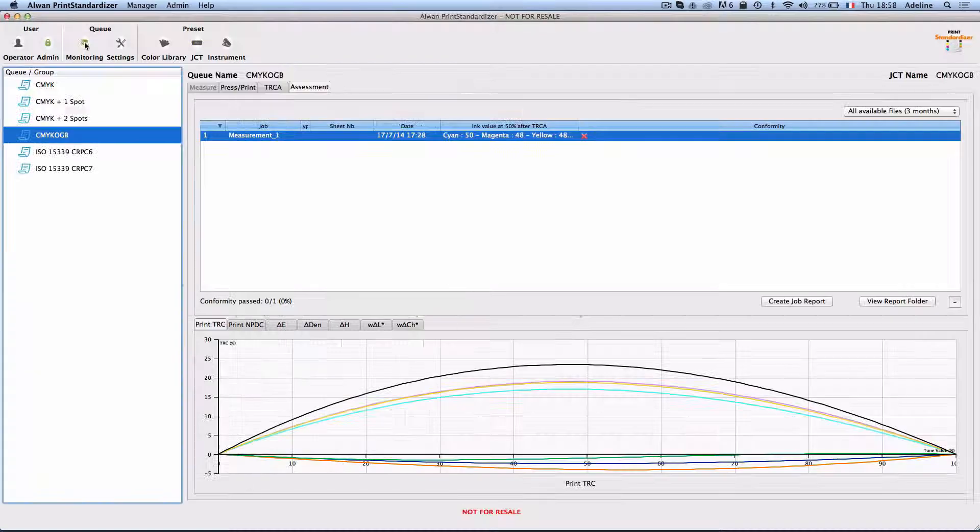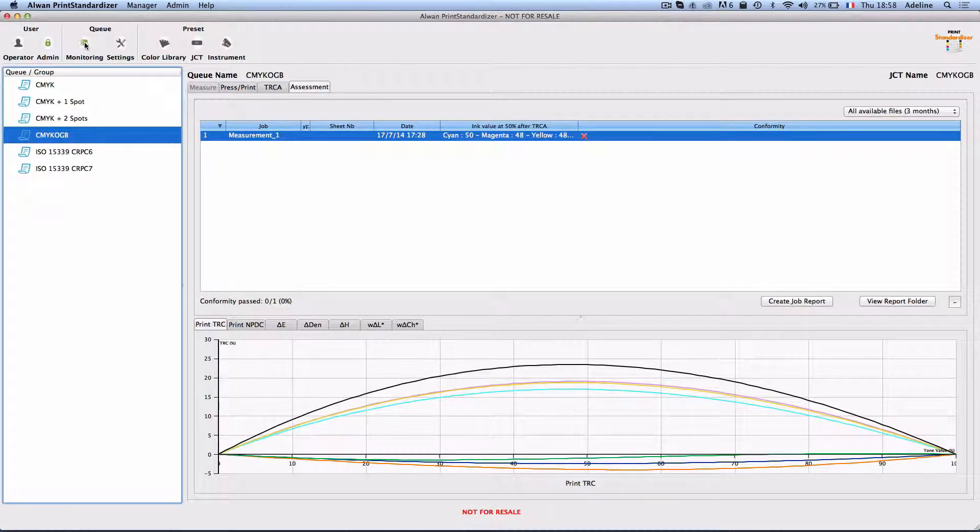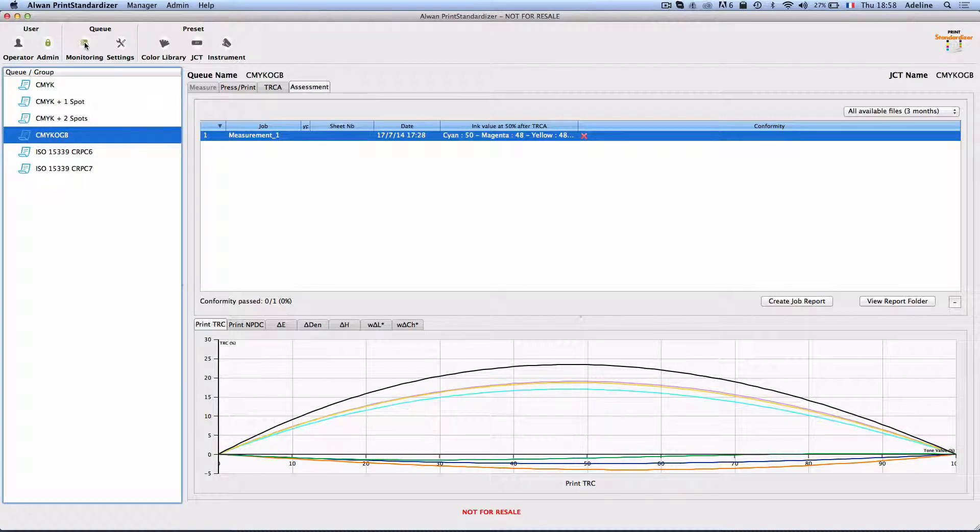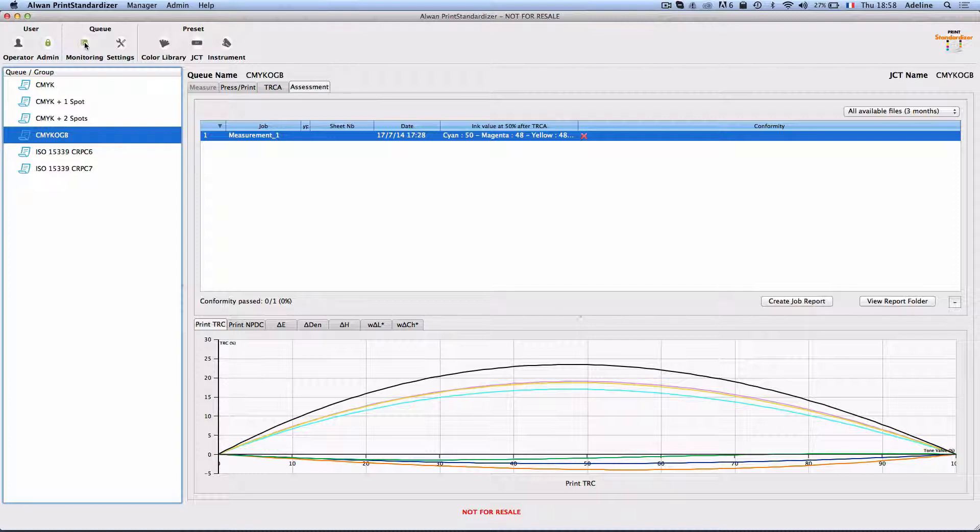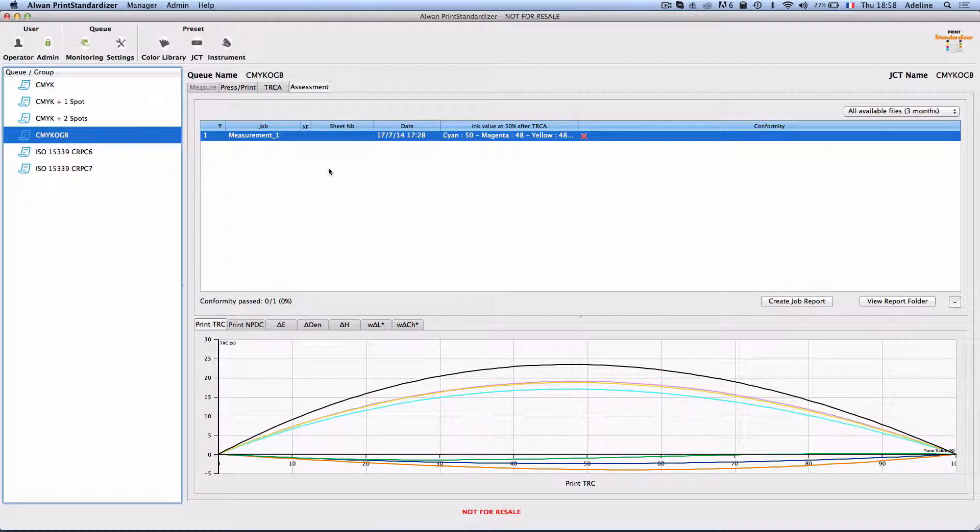Let us see how my printing process is performing now. The measurement file I receive from any instrument, or from the press inline or offline instrument, show me that the print does not conform to ISO conditions.